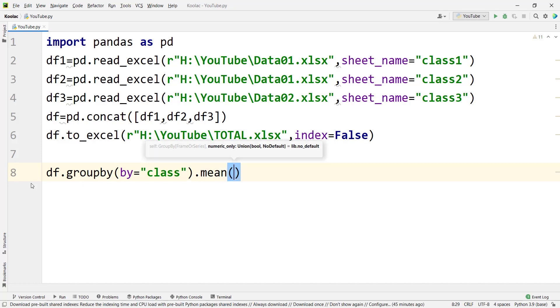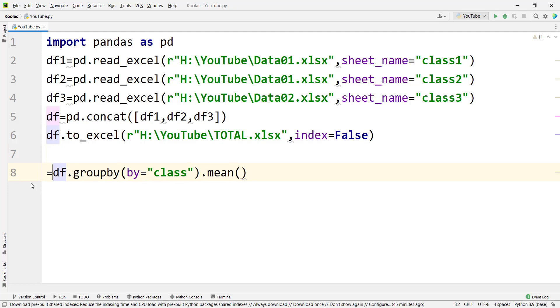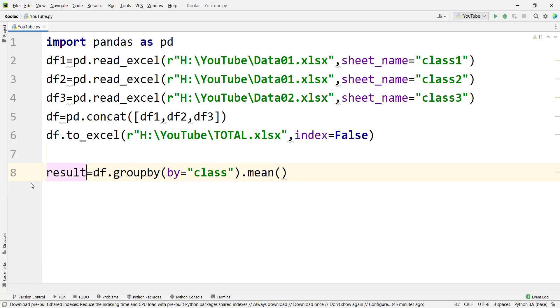After grouping by the class column, we calculate the mean — for example, the mean math marks for class 1, class 2, and class 3, and the same for physics. We store the results in a variable called results.